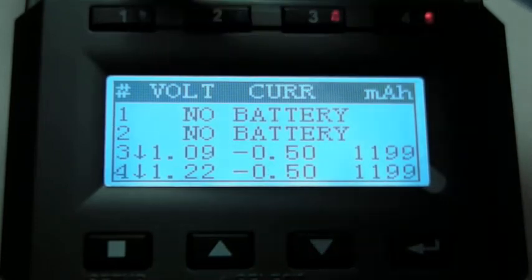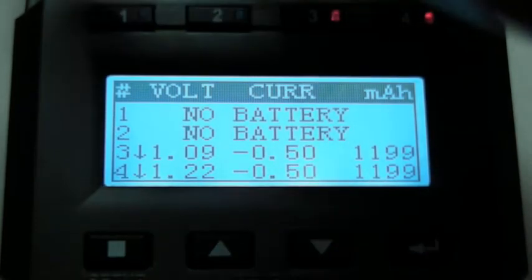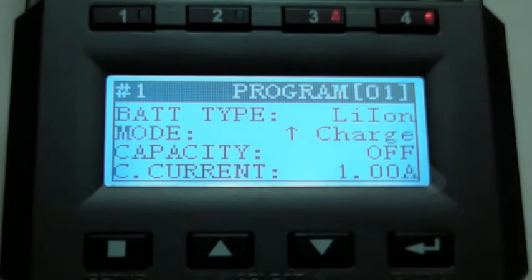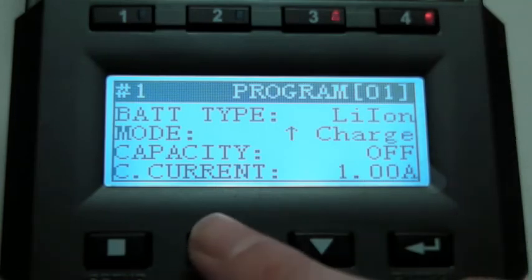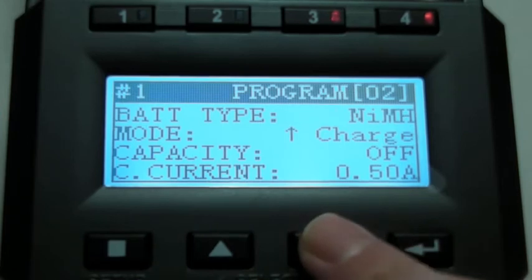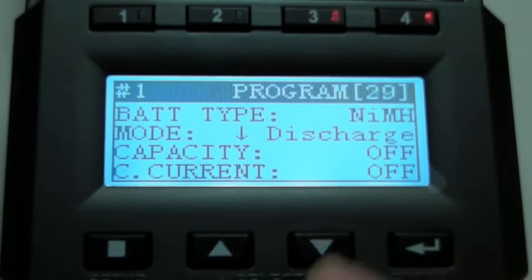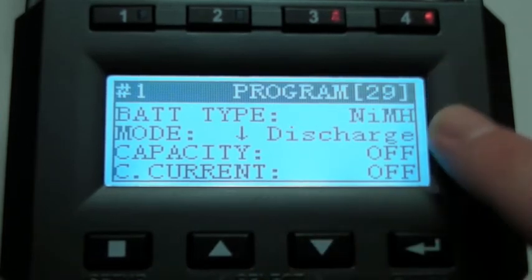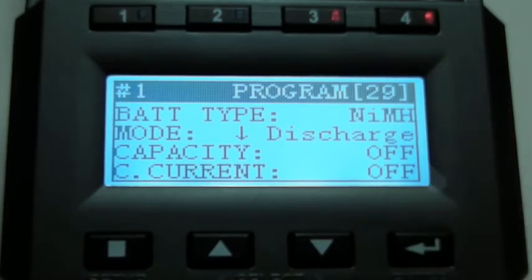Alright, so that didn't tell it to use 29. There we go. That's good. That's correct. Discharge.